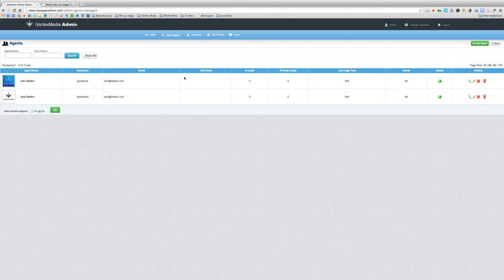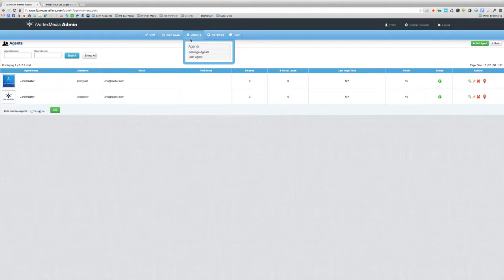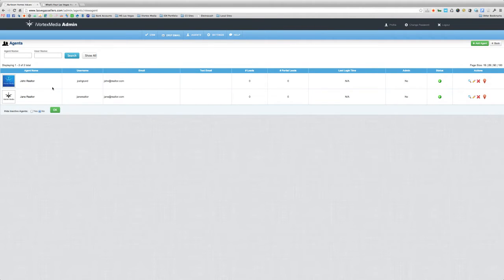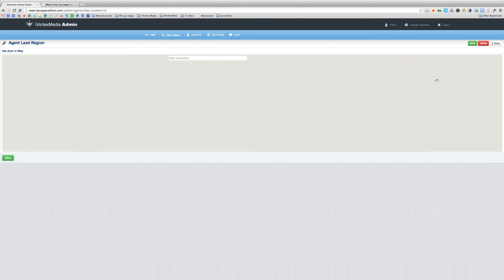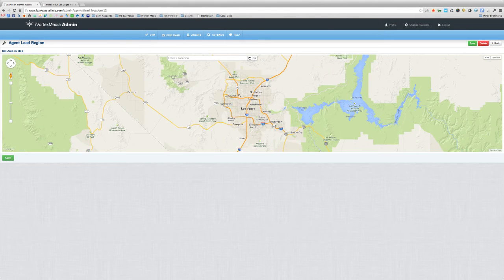As of right now it's live on all of your sites, so let me show you how to do this. If we go to our agents and manage agents page where we have all of our agents listed — I have two test agents listed here, John Realtor and Jane Realtor — all we do is in each of their rows we go to the last icon, click that button, and it brings up the map.